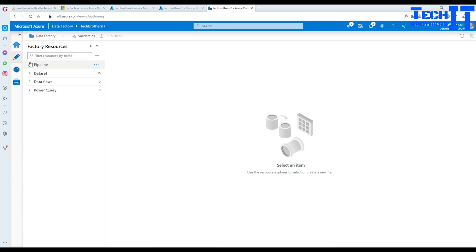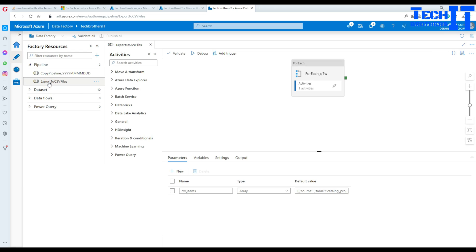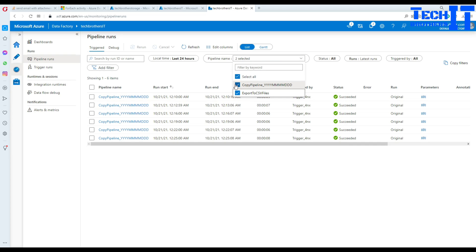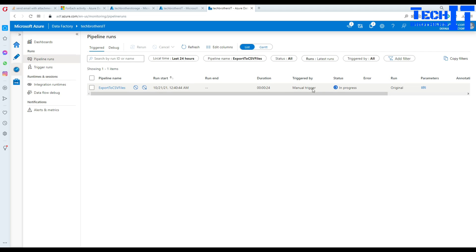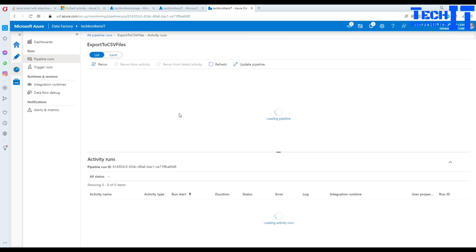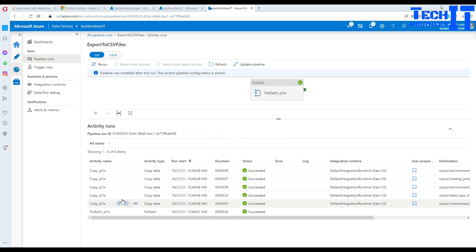Hit Finish. Now we can go to the pipeline — 'Export to CSV Files' — that's our pipeline. Go to Monitor, filter by pipeline name, and you can see this pipeline is in progress. After a few seconds, refresh and the pipeline completes successfully. You can check consumption to see data movement activities — quantity six. It's a good idea to test with a few tables first to estimate the cost for the entire database.